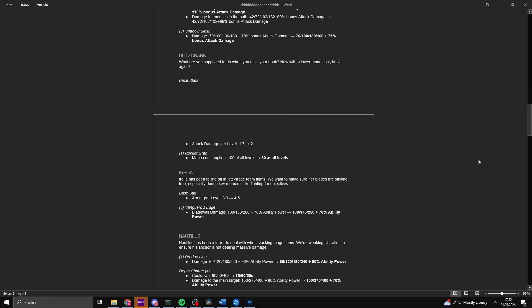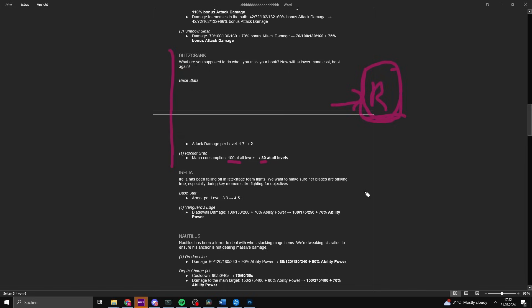Blitzcrank. What are you supposed to do when you miss your hook? Nothing, because you picked Blitzcrank. Now with a lower mana cost, hook again. But that doesn't change the main problem because your hook cooldown is too goddamn long. They are increasing the base attack damage per level from 1.7 to 2 and the rocket grab mana consumption from 100 to 80. But you kind of need to lower the cooldown of Blitzcrank because his only play is hooking. If I remember correctly, he doesn't even remove shields with R, which would also be a great change if they implement this in Wild Rift.